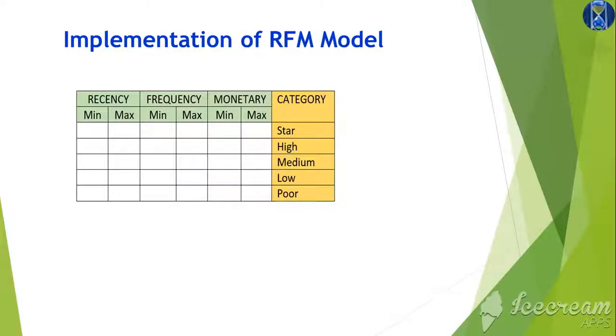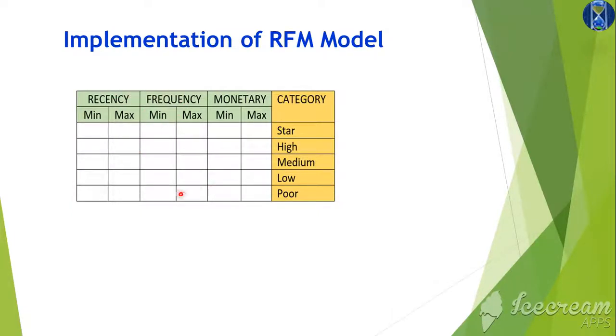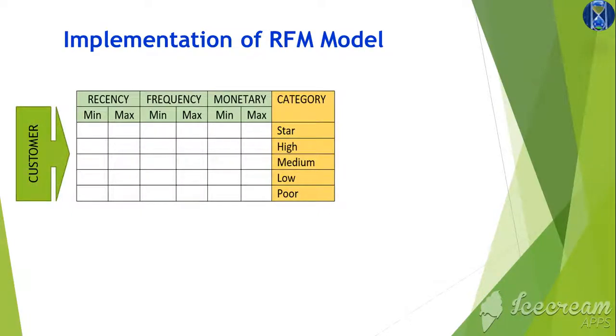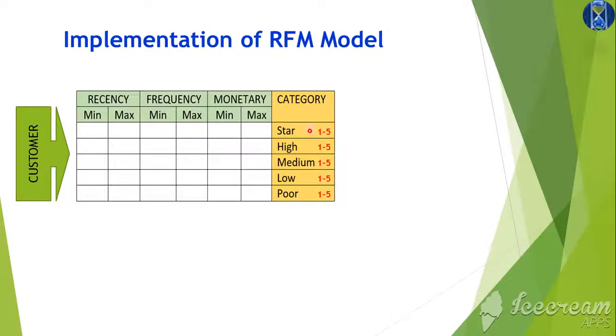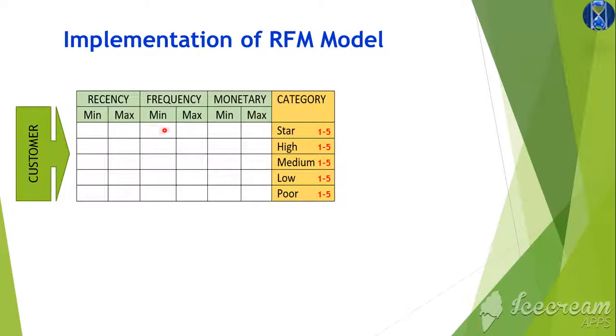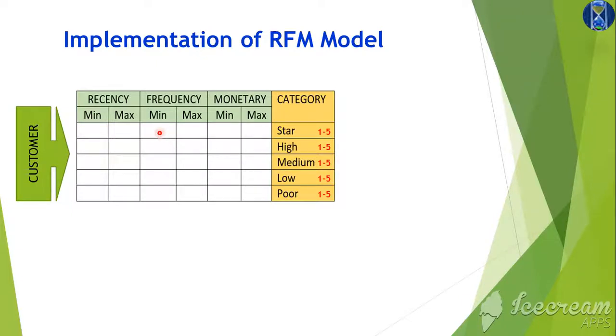Let me briefly explain the implementation of the RFM model. This is based upon the data set which I showed you before. We look at the min and max values, and then the customer data comes in. Based upon these min and max values, categories are created and a category is assigned a number from one to five. The reason being there's a lot of difference over here. This recency can be in thousands of days, the frequency can be from zero for a new customer to 20 plus, and this can be from few hundred to several thousand. So we bring them at a common ground.